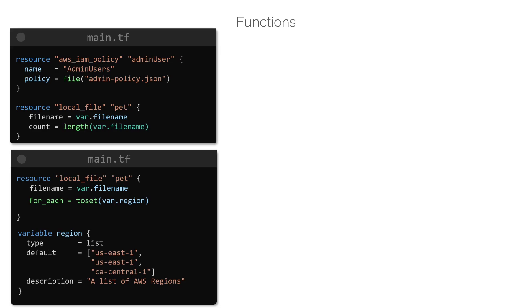And although we have used functions before, we have done so by using it within configuration files without saying what the functions do specifically and how it transforms and combines values that are provided to it.